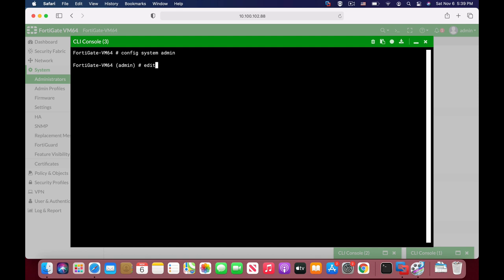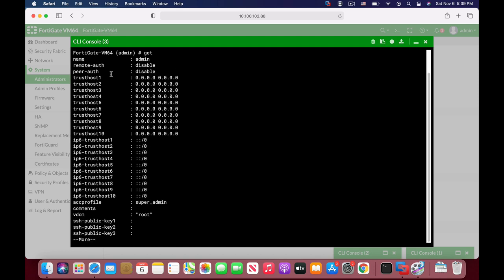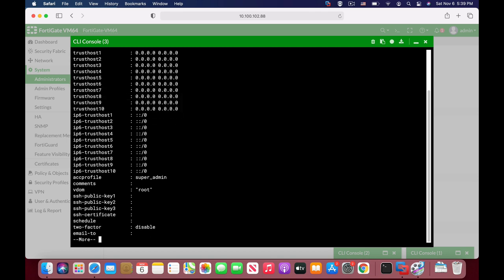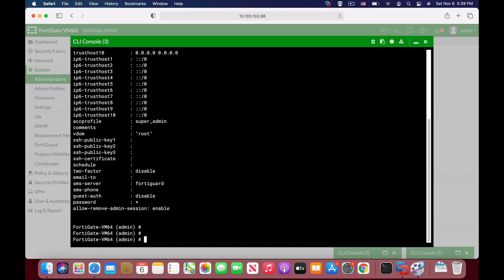Let's edit the admin profile. Let's use get to see the different options. You have about 10 trusted hosts that you can use to set the IP addresses to access the admin account. Here you can also configure the remote authentication server, set the password, and if you prefer SSH, you can configure the public keys for your SSH connection.